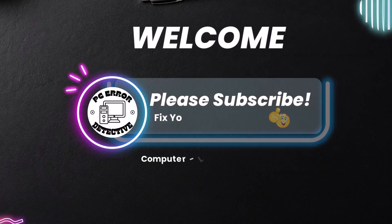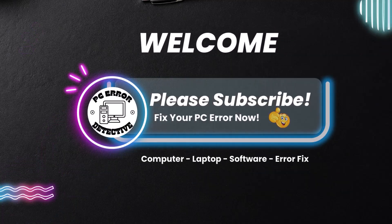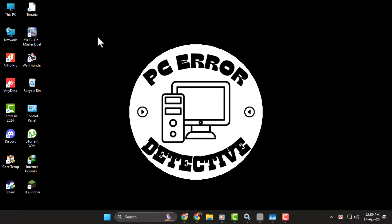Hi everyone, welcome to PC Error Detective. In today's video, we're going to show you how to fix Windows 11 applications and games not opening. If you've clicked on an app or game and nothing happens, don't worry. We've got the right fixes for you.